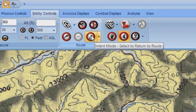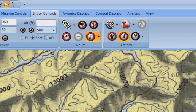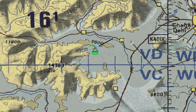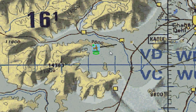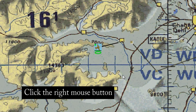To get the A10 back on the planned course, simply click on the Intent button found in the Entity Control panel. Alternately, you can right-click on the white line and it will turn black, indicating that the entity has returned to its intent.